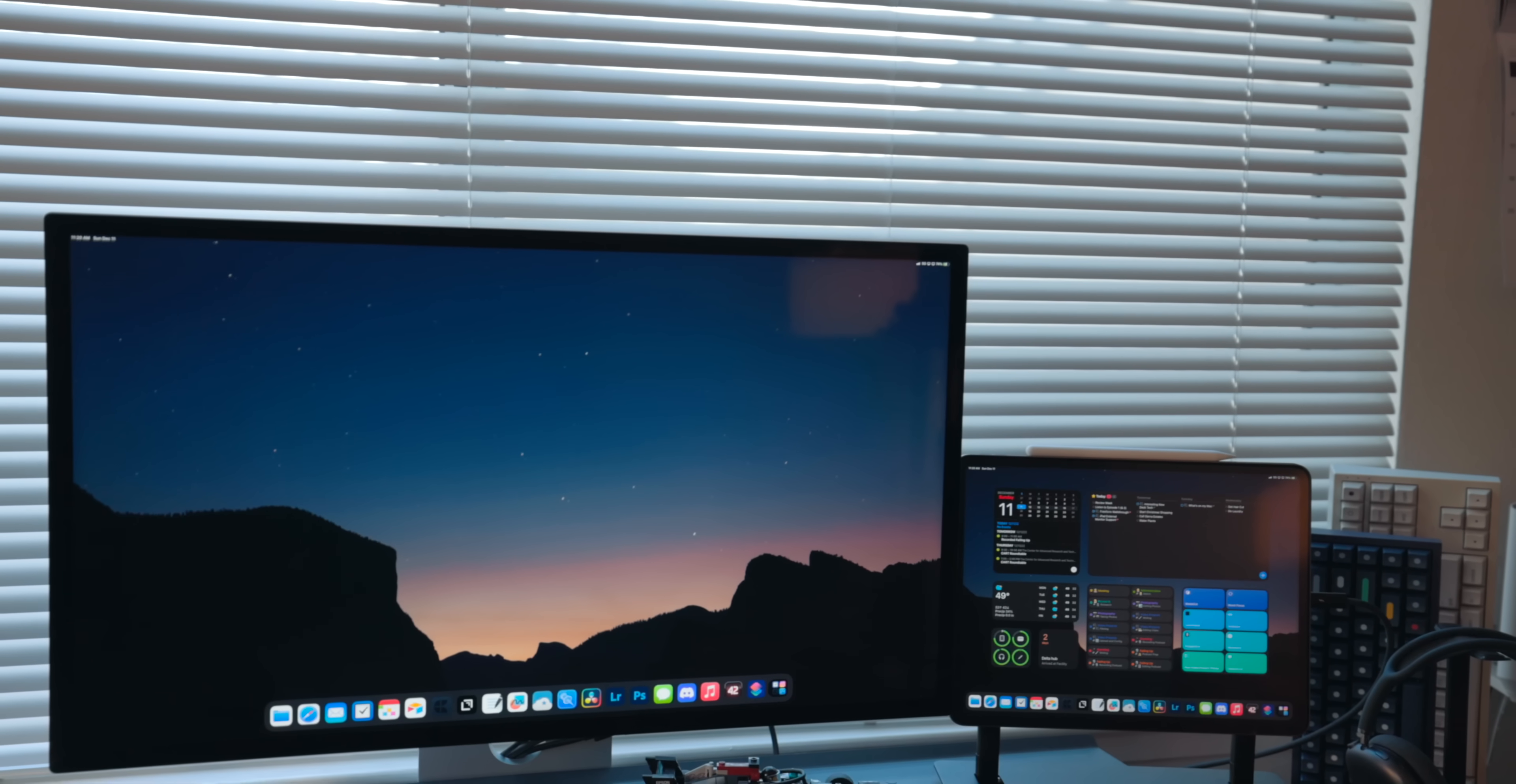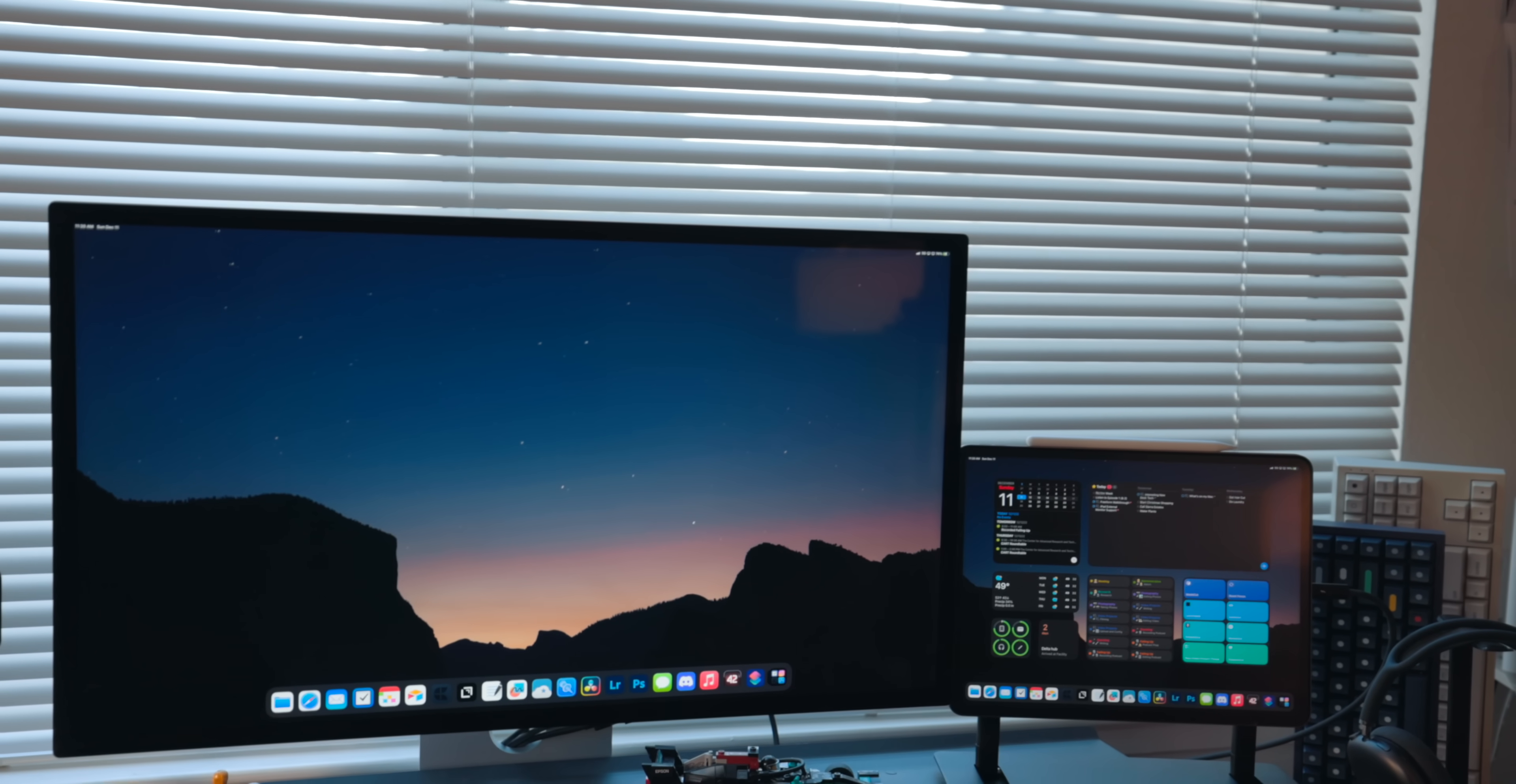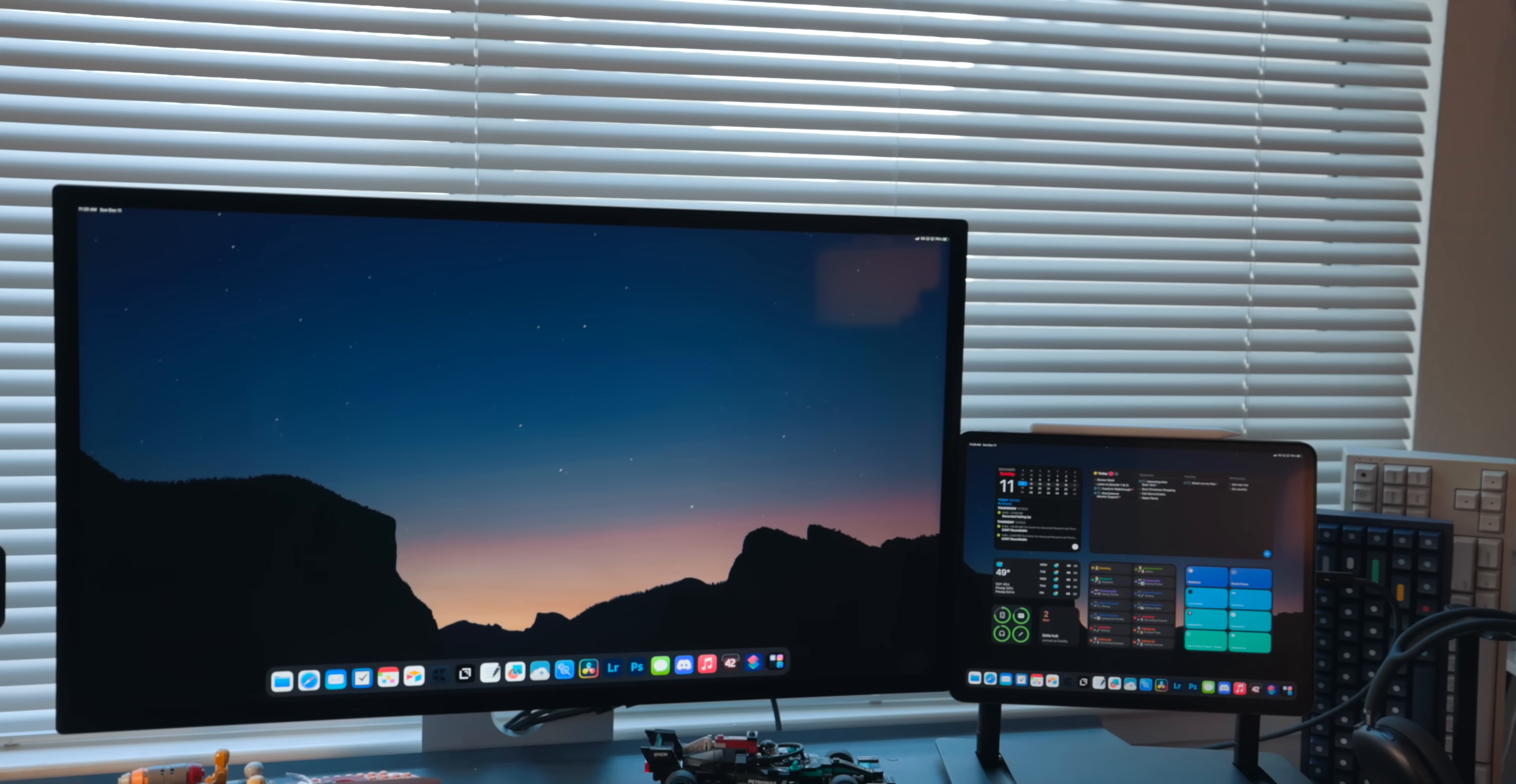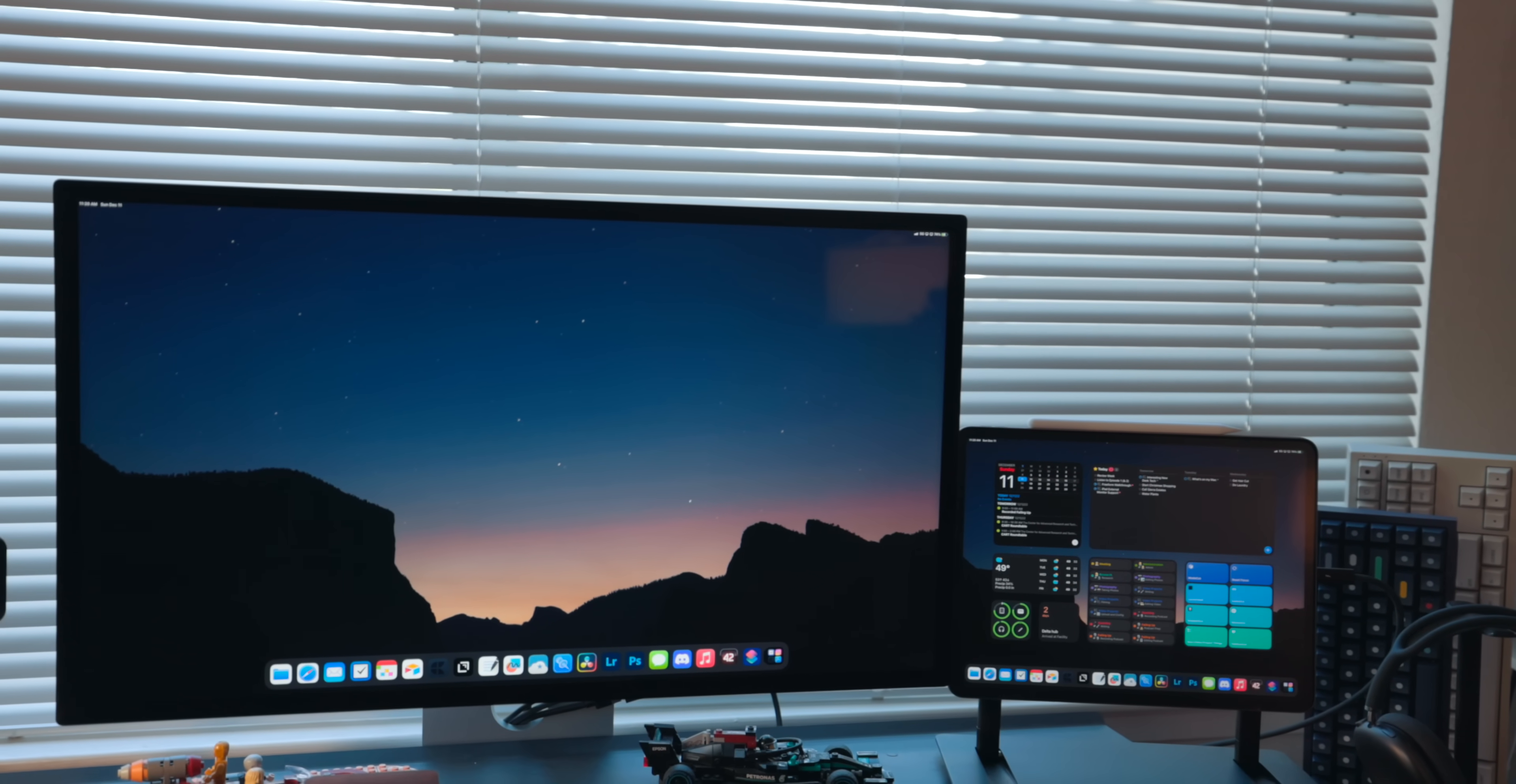External monitor support for the iPad is officially here. That feels good to say. This is something I've wanted and everyone's wanted for years now and it's officially here.